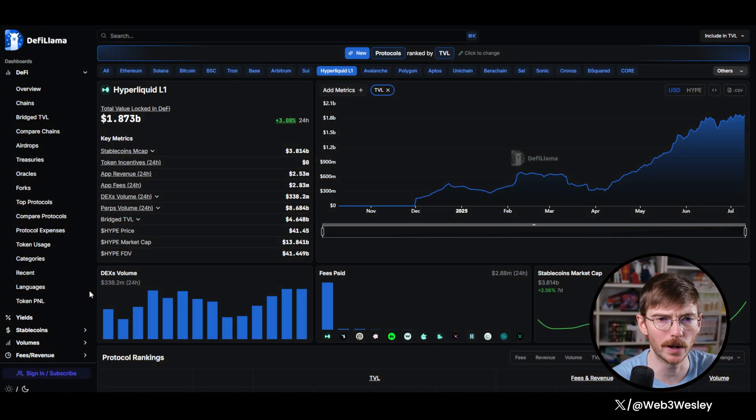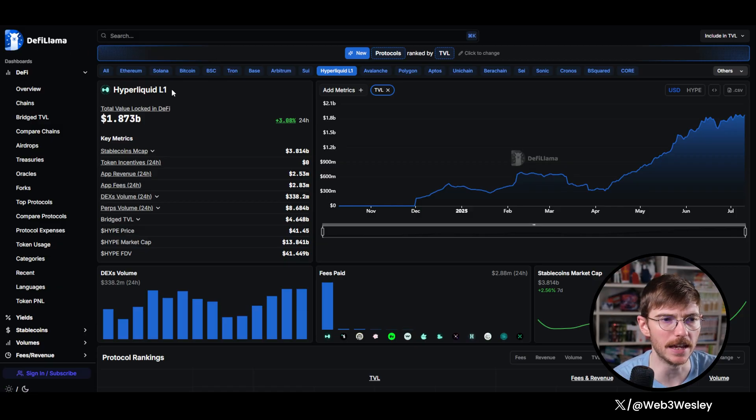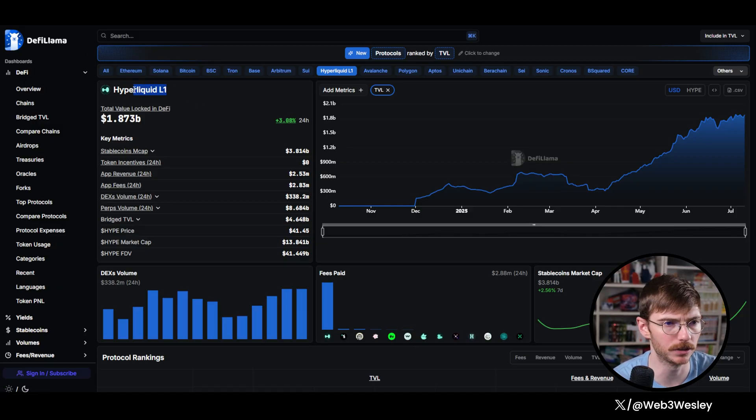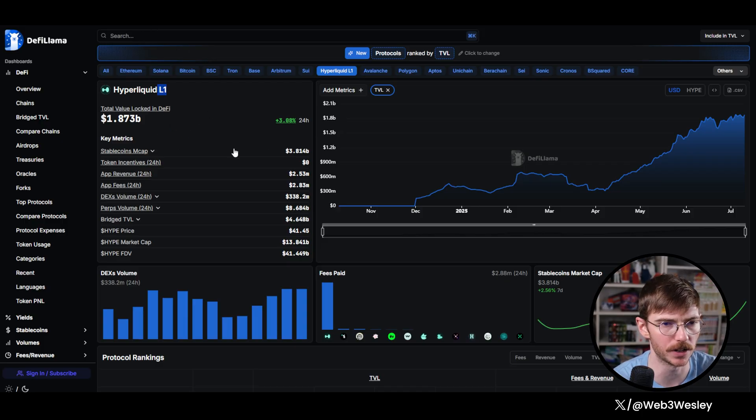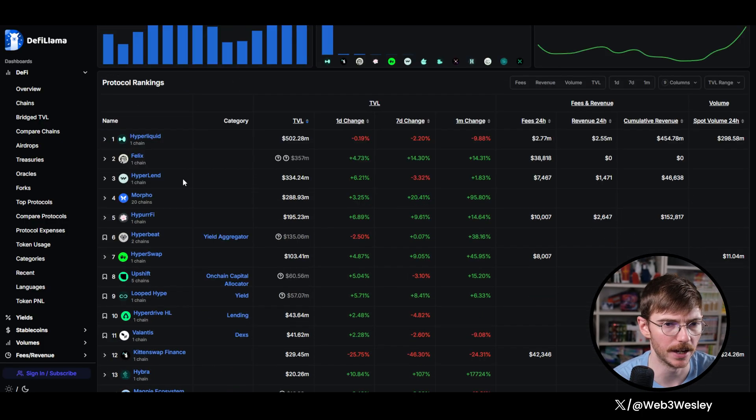So quick tip before we go through this. If you're on DeFi Llama, the Hyperliquid EVM protocols are listed under Hyperliquid L1. If you type in Hyperliquid, there's a bunch of stuff that'll pop up.